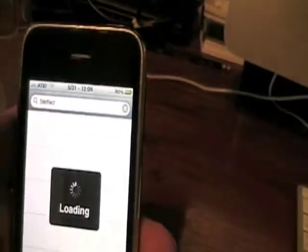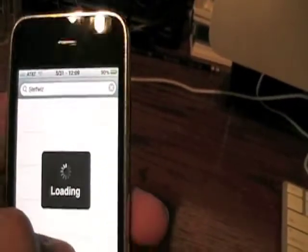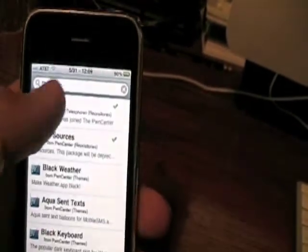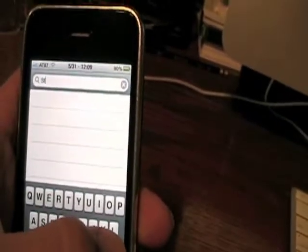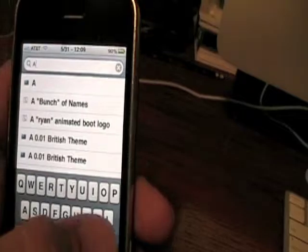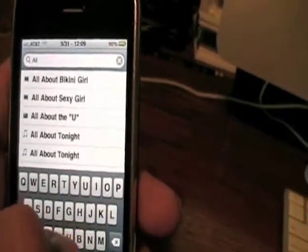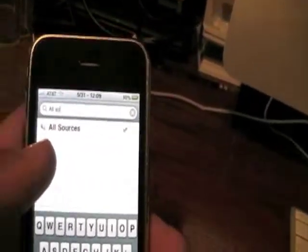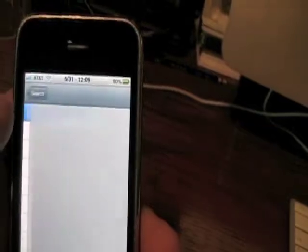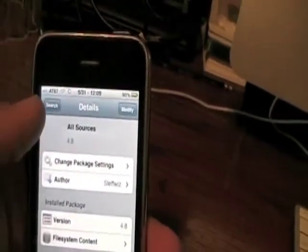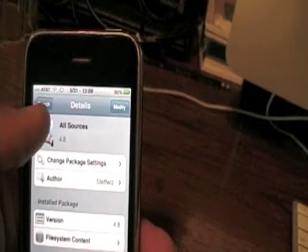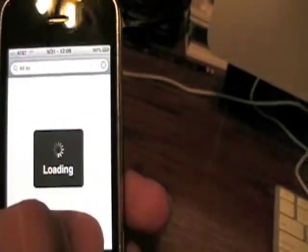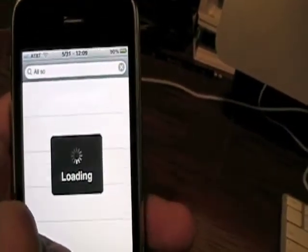After Steffwiz is installed, go back to Search and search for All Sources. You'll see All Sources — click on it, hit Install, and wait for it to install. That's all you've got to do for that.